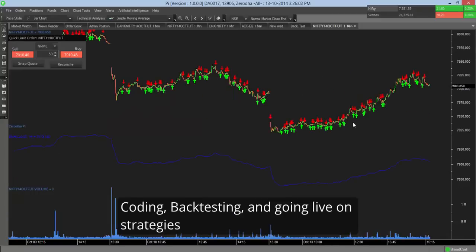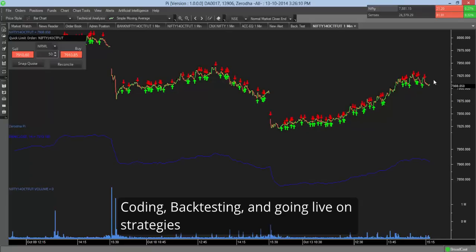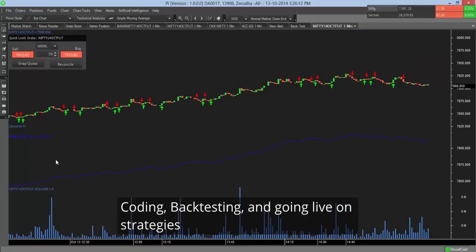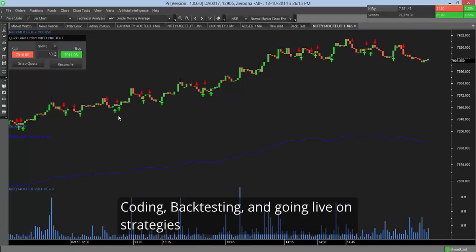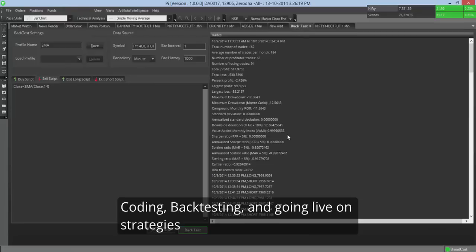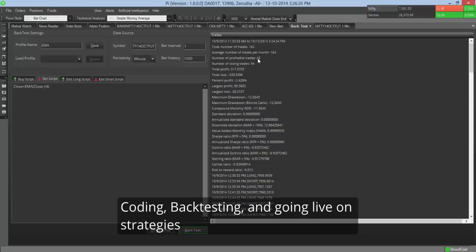So this basically shows me the chart of Nifty future for the last 1000 candles with the same strategy and where the buy and sell signals would have shown. So let me just zoom in. So the entire buy, sell. Now if you go back to the backtest screen, you get everything that you need.